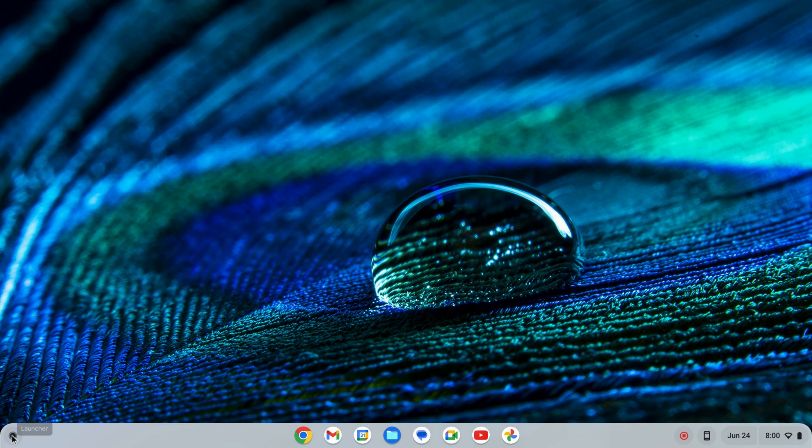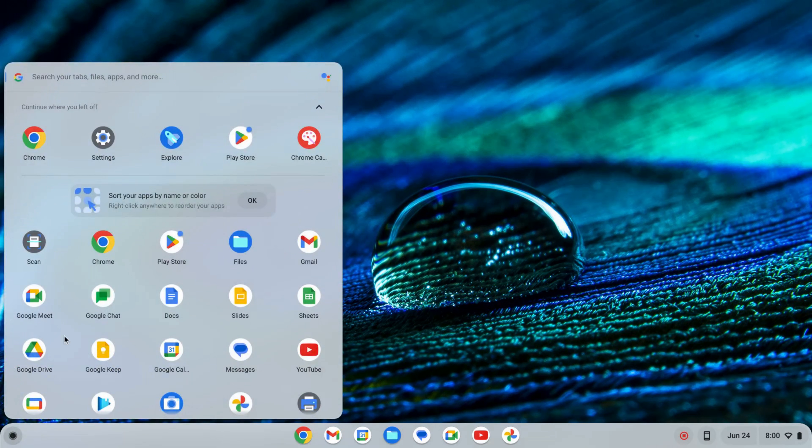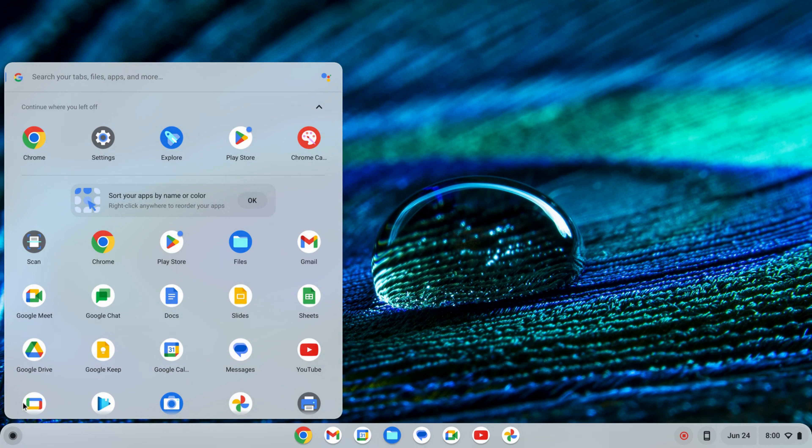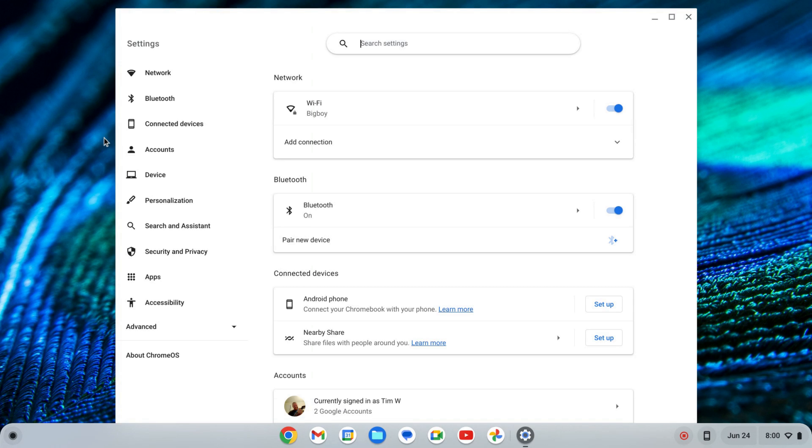The first thing we want to do is enable the Linux development environment. To do that, I'm going to click on my launcher here and find my settings, either by searching or finding the icon.